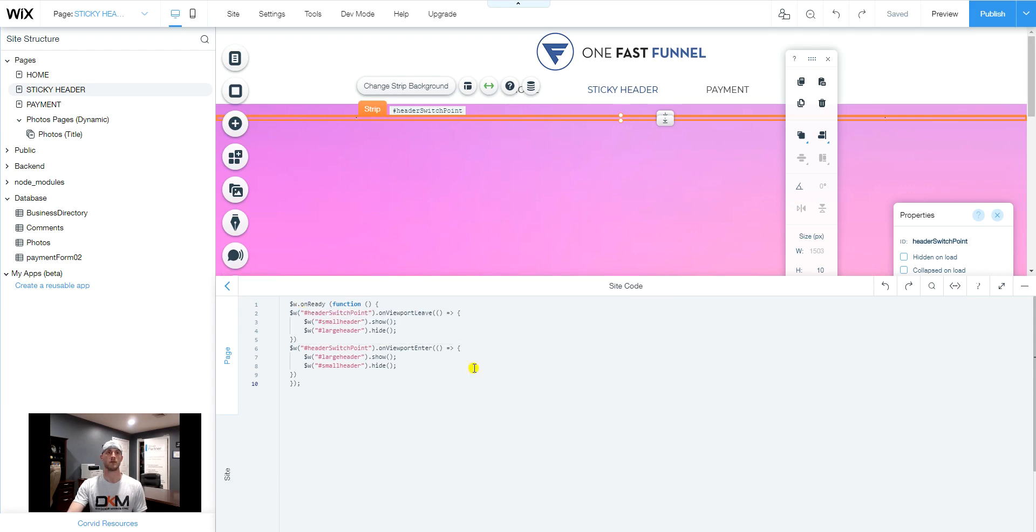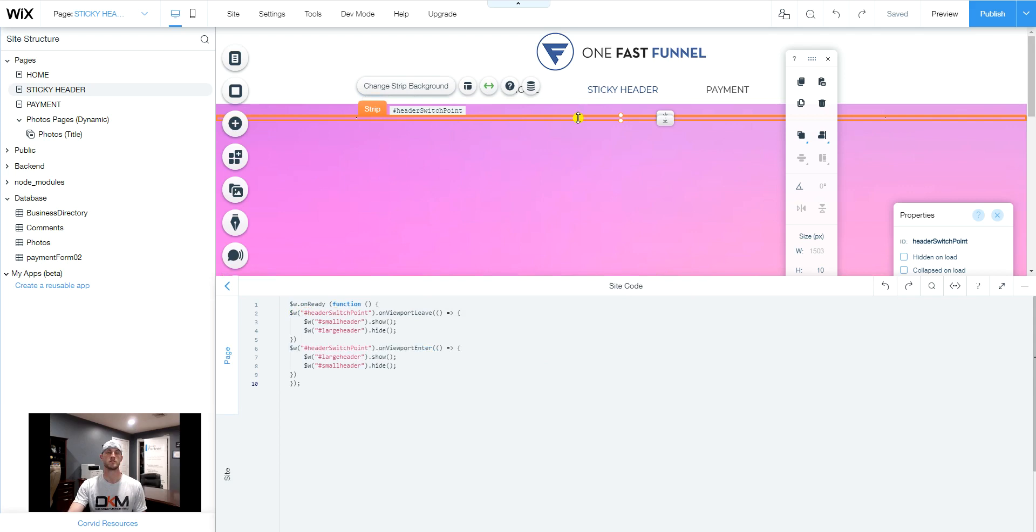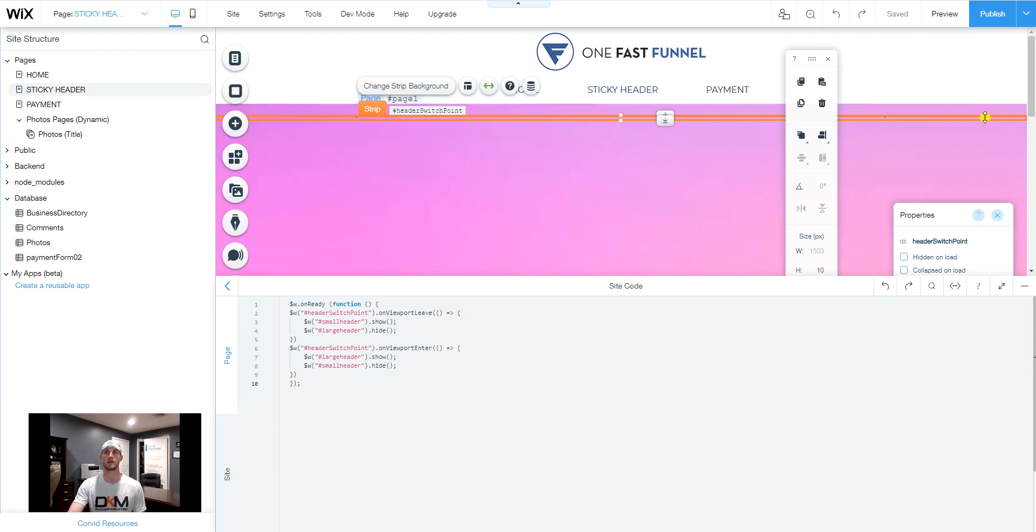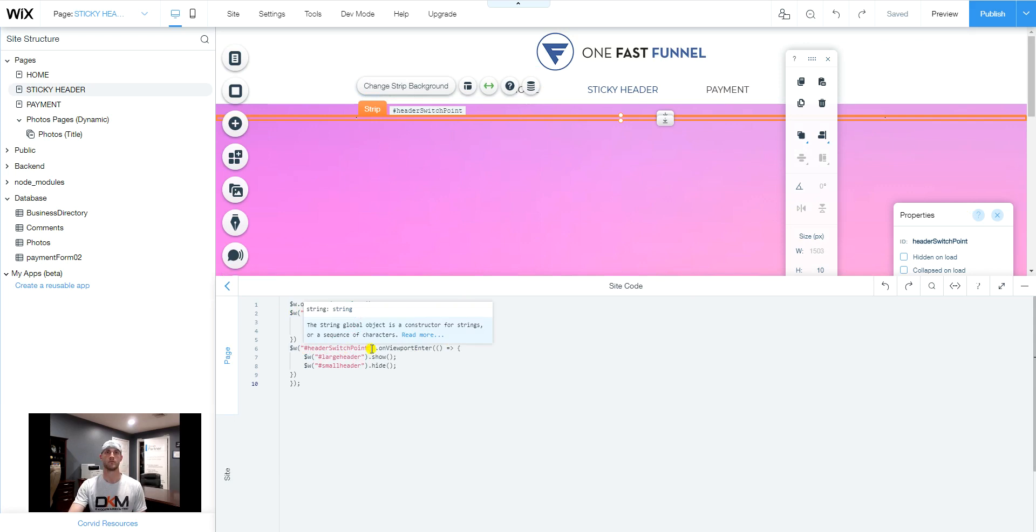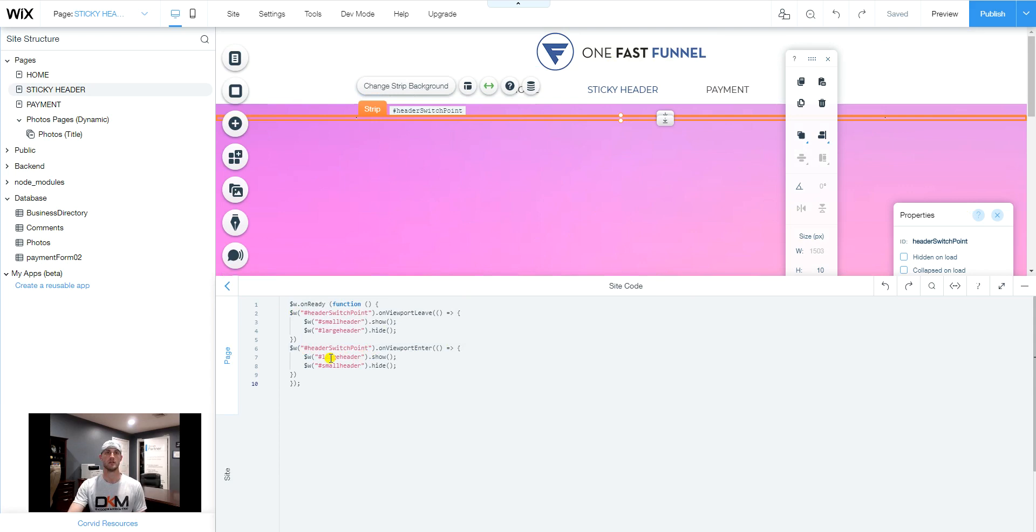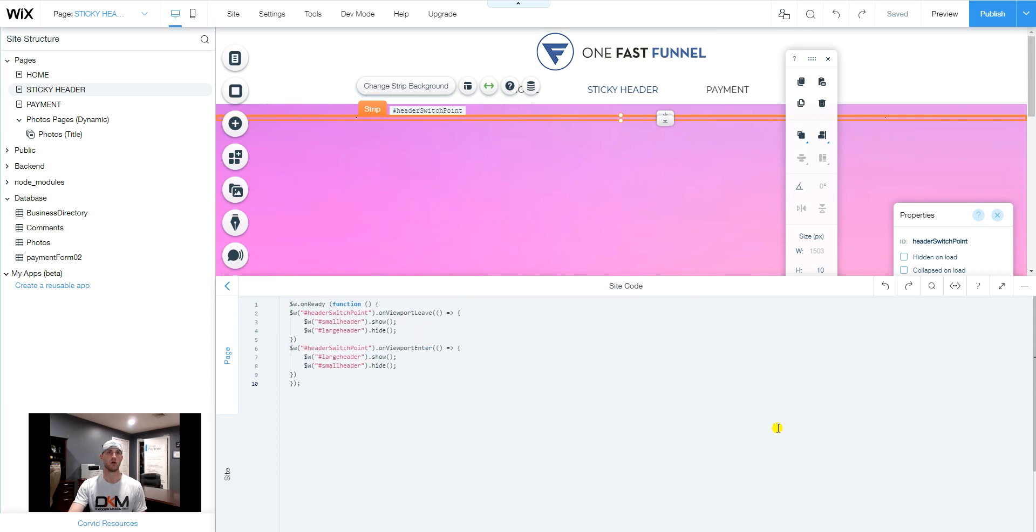Basically what we're doing is the $w selecting the element header switch point, which is this one here. And that's the on viewport leave. So the second the customer, or the visitor in this case, decides to scroll, on the leave, once it hits the switch point, those two strips in the header will switch. When the visitor scrolls back up into the viewport, enter. So we're going to have the header switch point. So when they scroll back up to the top, then we'll go back to the large header. As you can see in the commands here, we have showing the small header when we're leaving this viewport. And we have the large header shown when we enter this viewport.